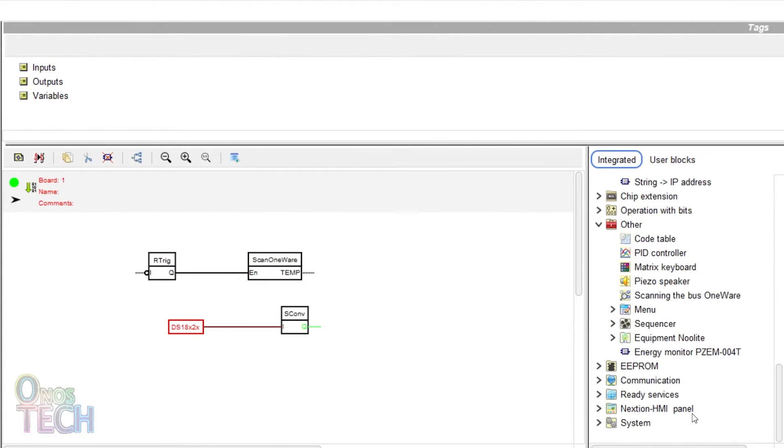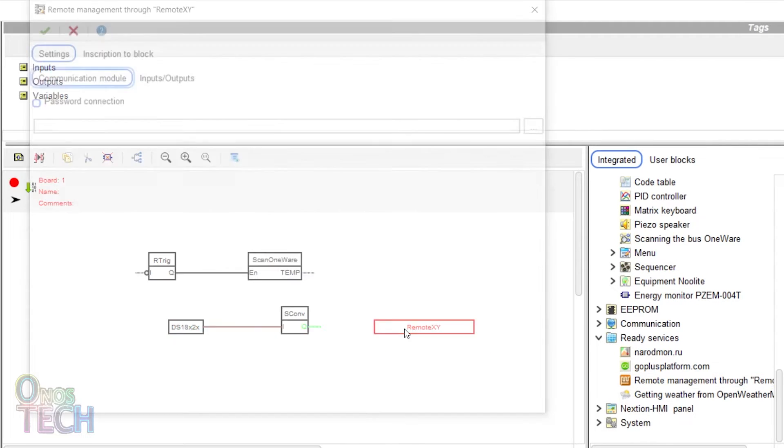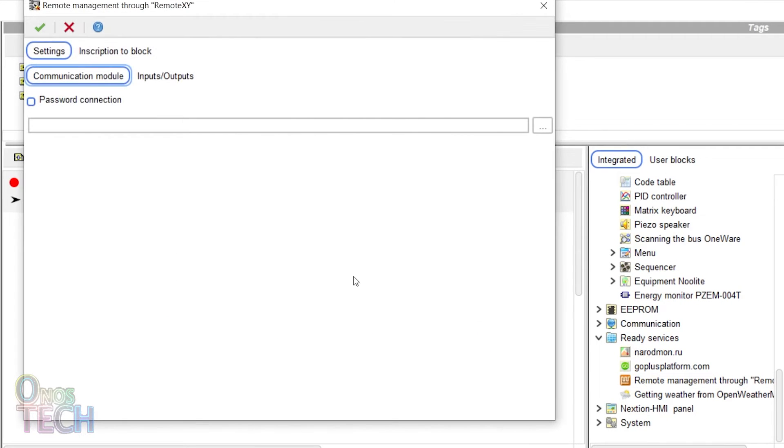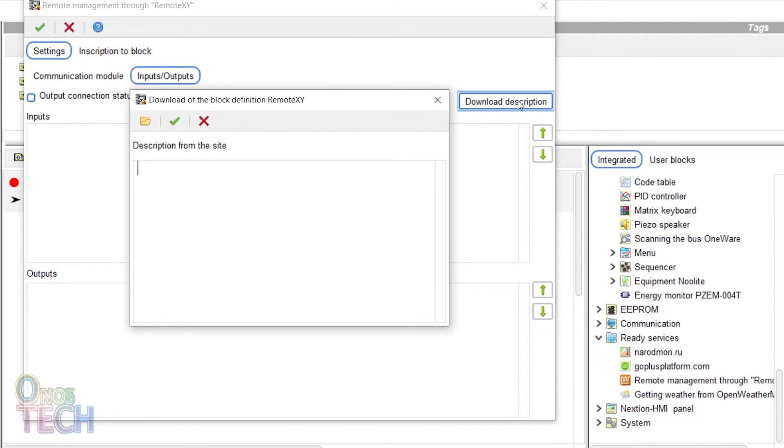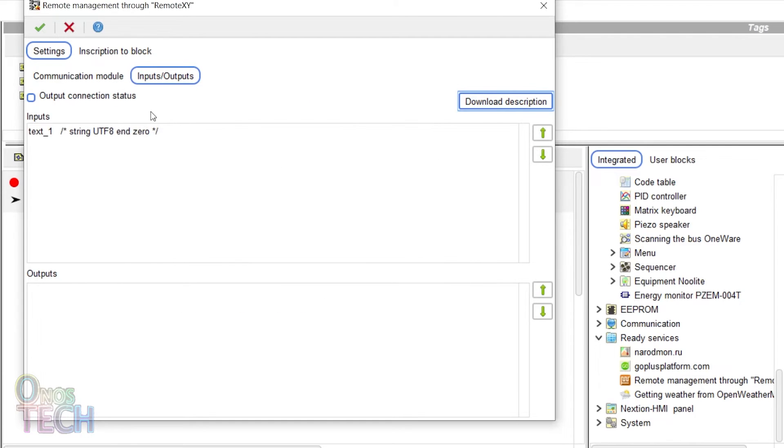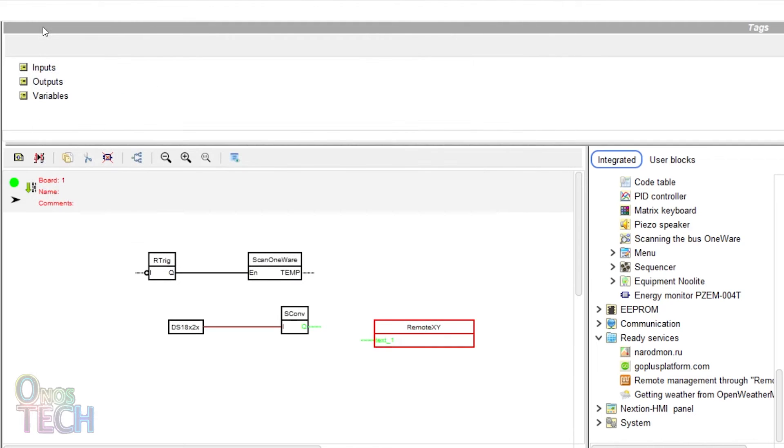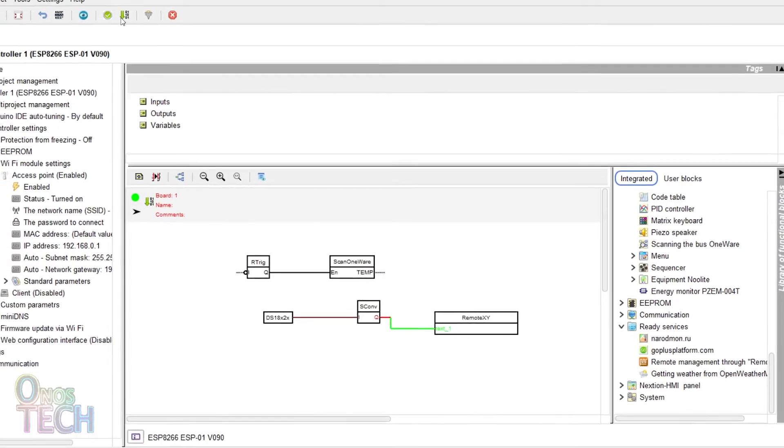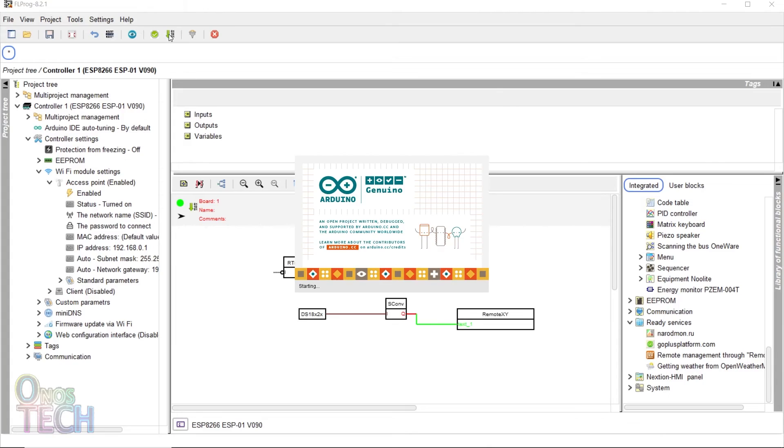Add the RemoteXY block to the program. Double click on it and paste the RemoteXY source code in the download description of the Input Output tab. On the Communication Model tab, notice that the built-in Wi-Fi model, the access points, and port number 6377 are already selected. Then connect the output of the convert string block to the RemoteXY block and compile the project.